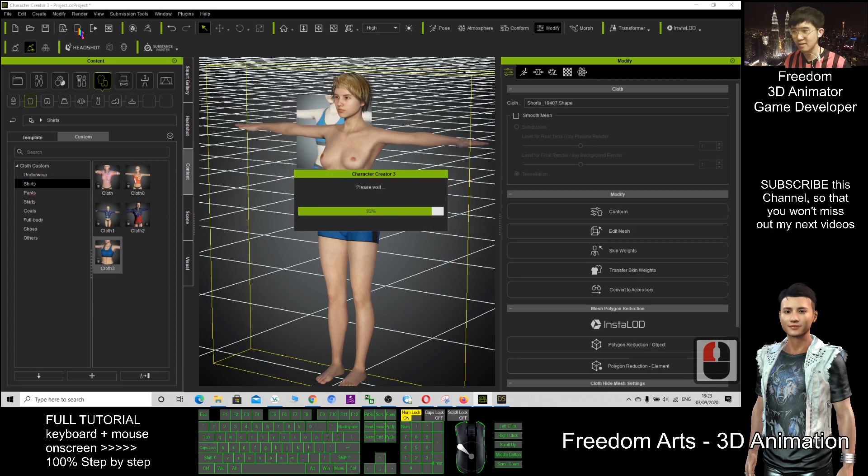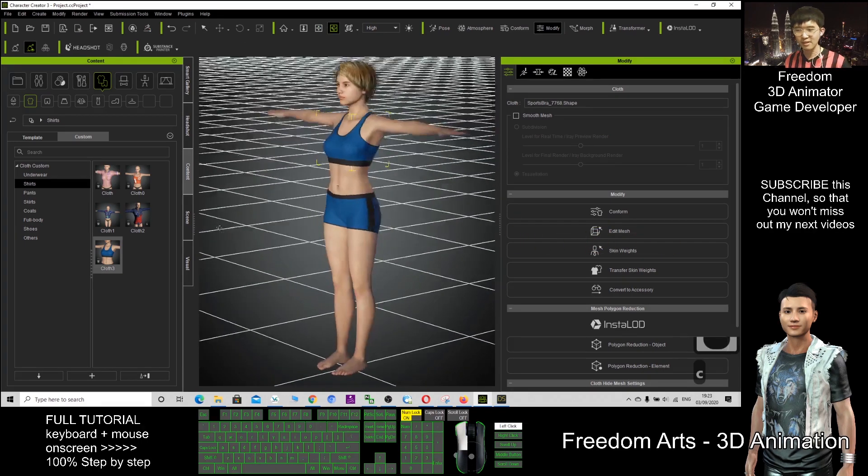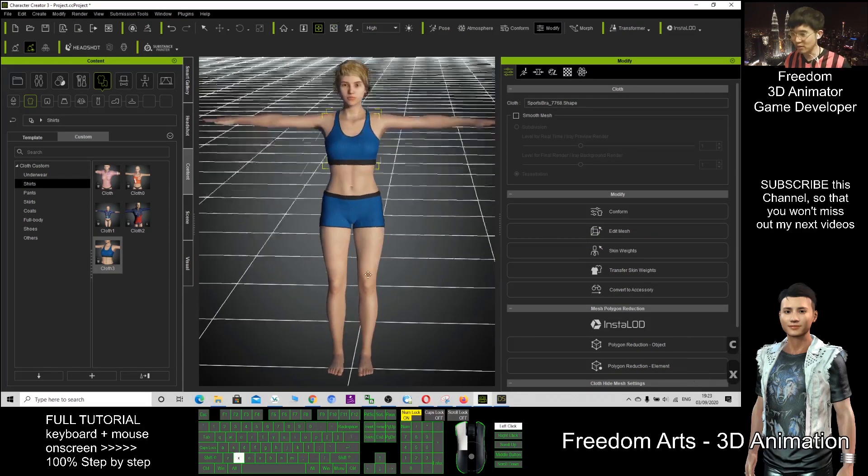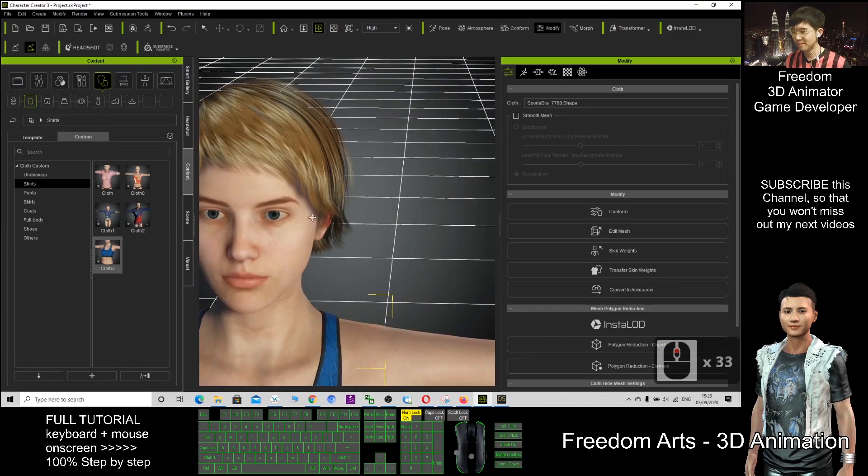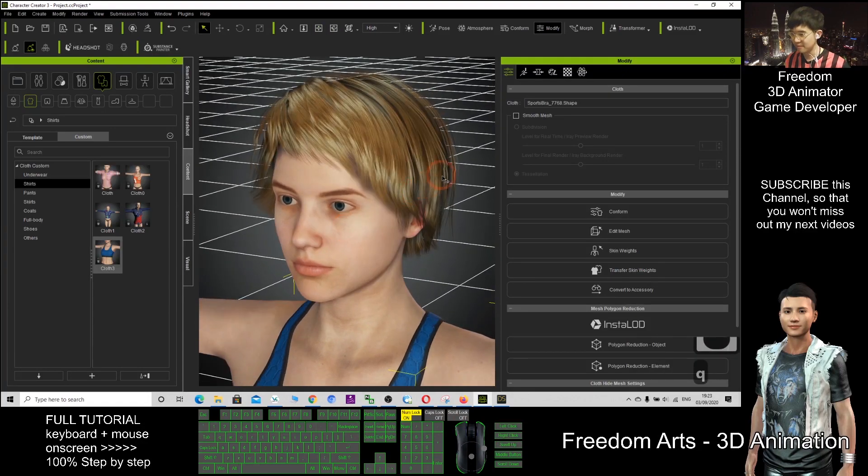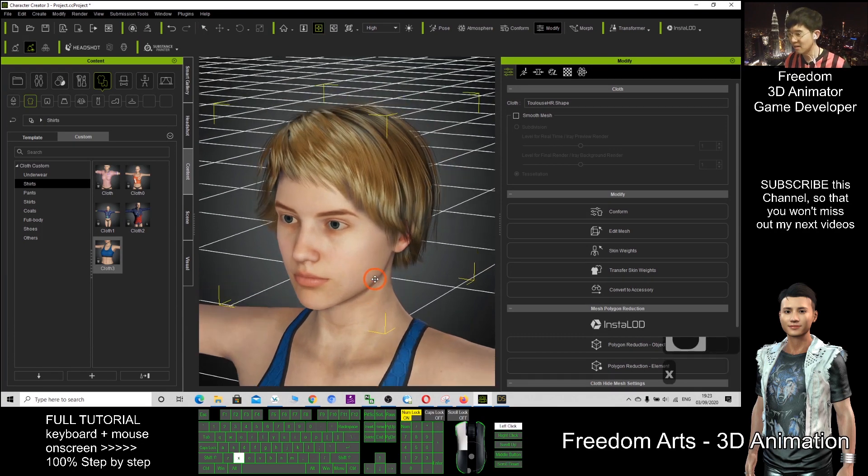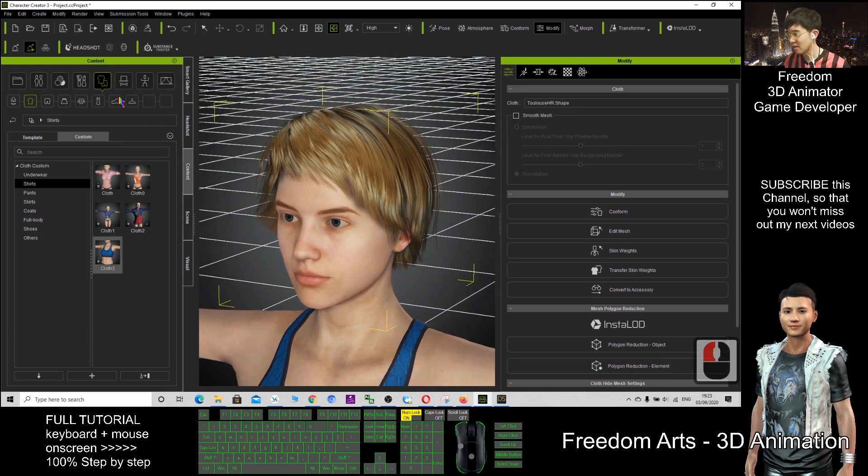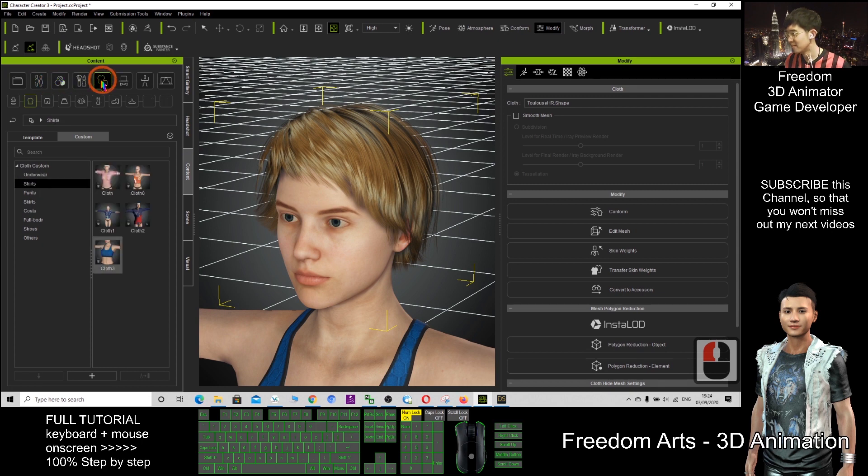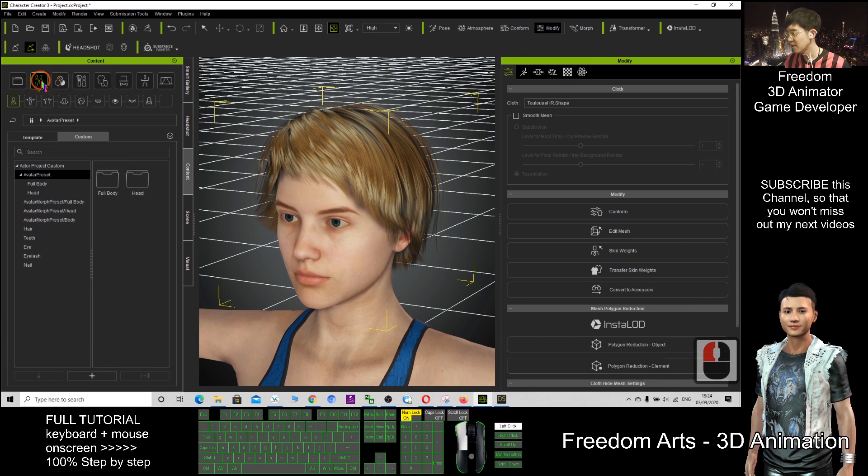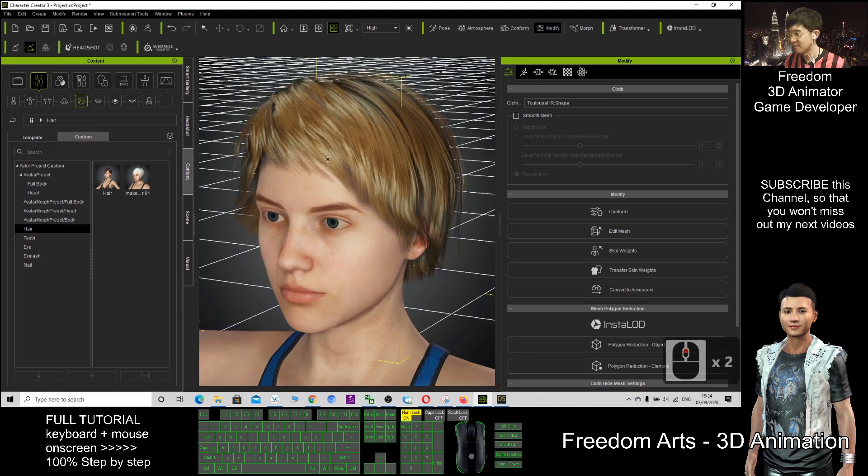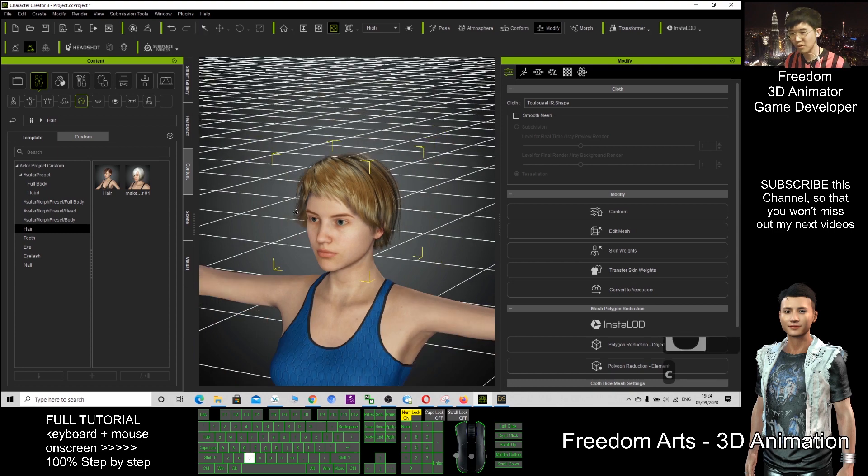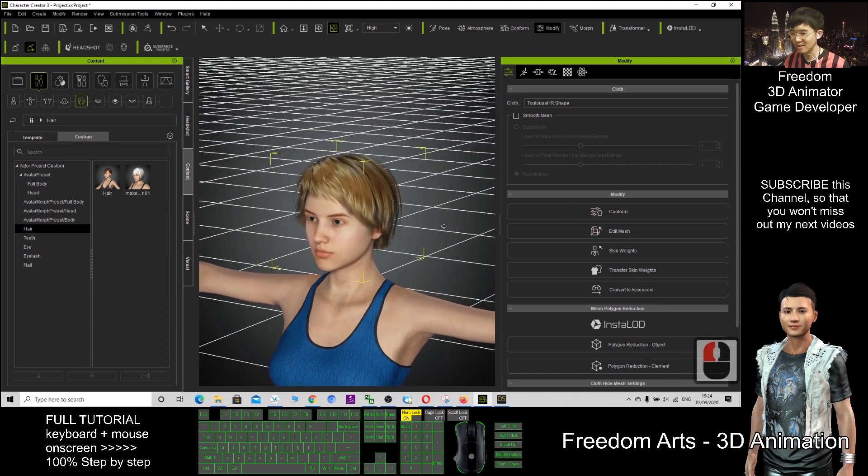And this DAZ character is already in our CC3. You can do more modification. You can even save this hairstyle. Double-click the hair. Once it's selected, click here. Sorry, where is the hair? Here, the hair is here. Custom, I click plus. So this one is still not a hair yet. This is an accessory.